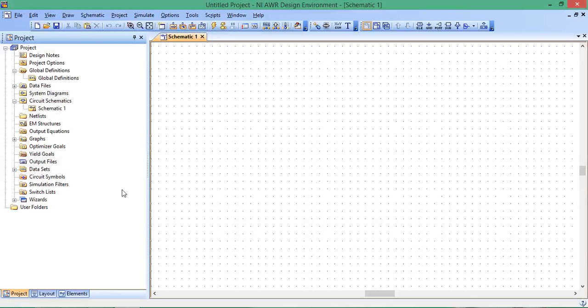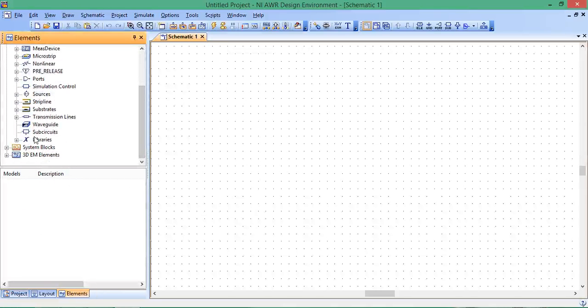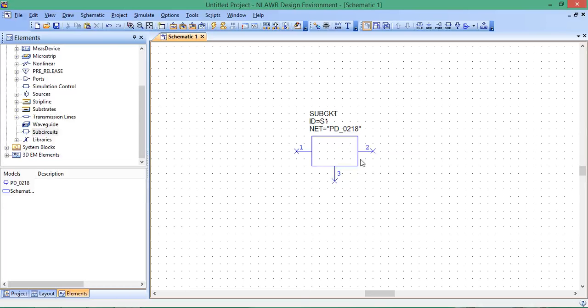To access the sub-circuit with the data, go to elements, look at sub-circuits, and there's our model. That touchstone file is linked to this sub-circuit, and we can incorporate this in a circuit just as any other normal circuit element.